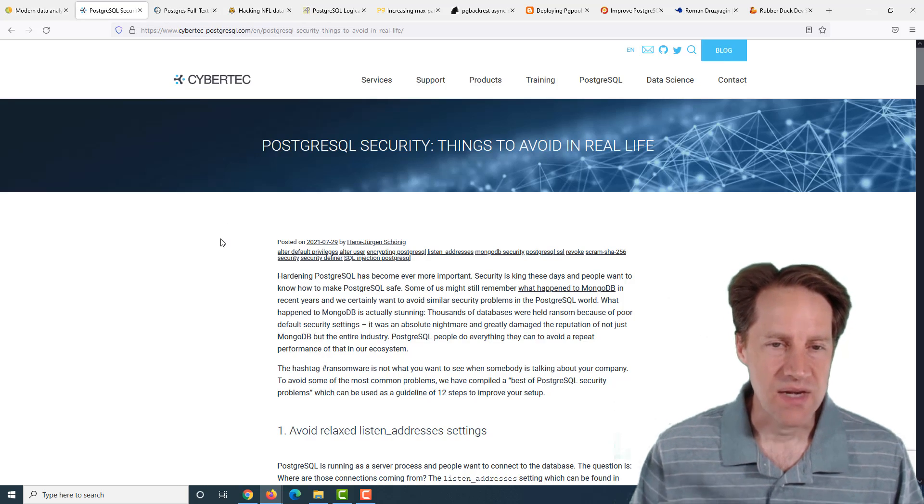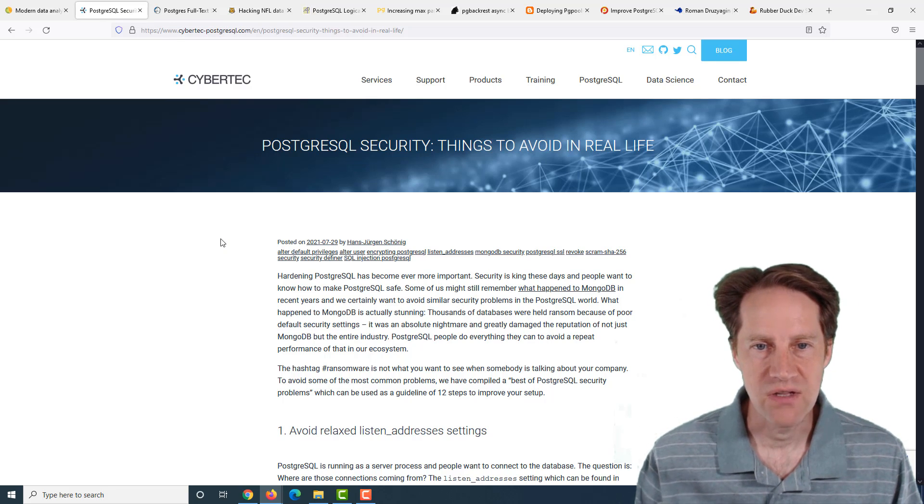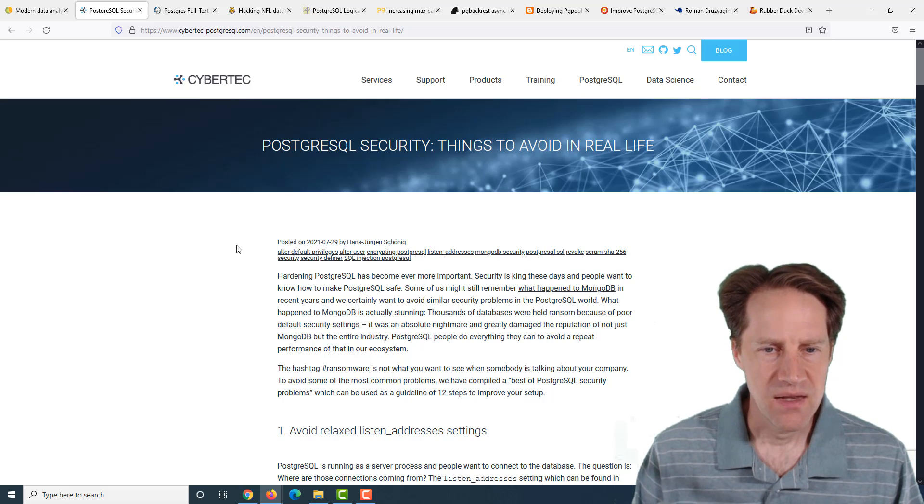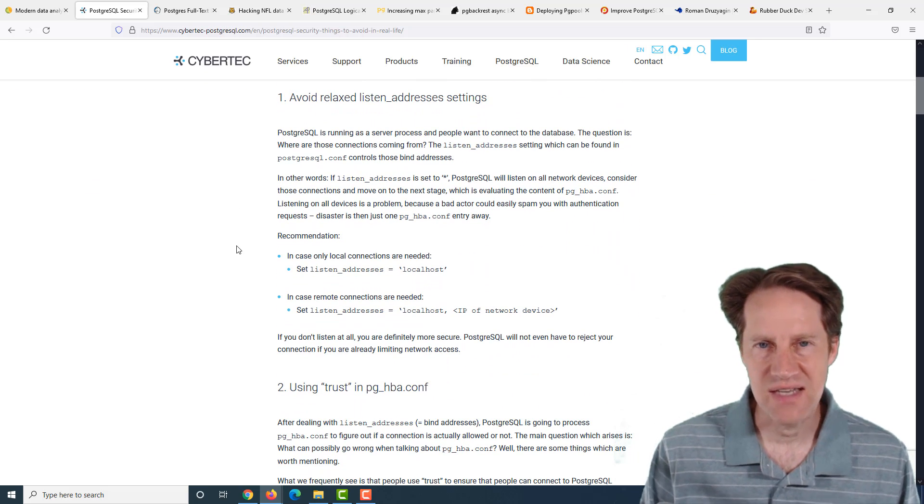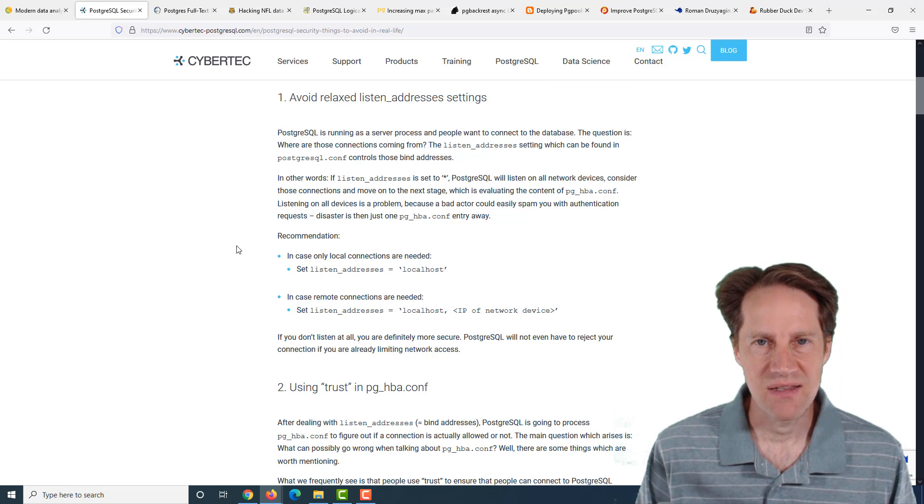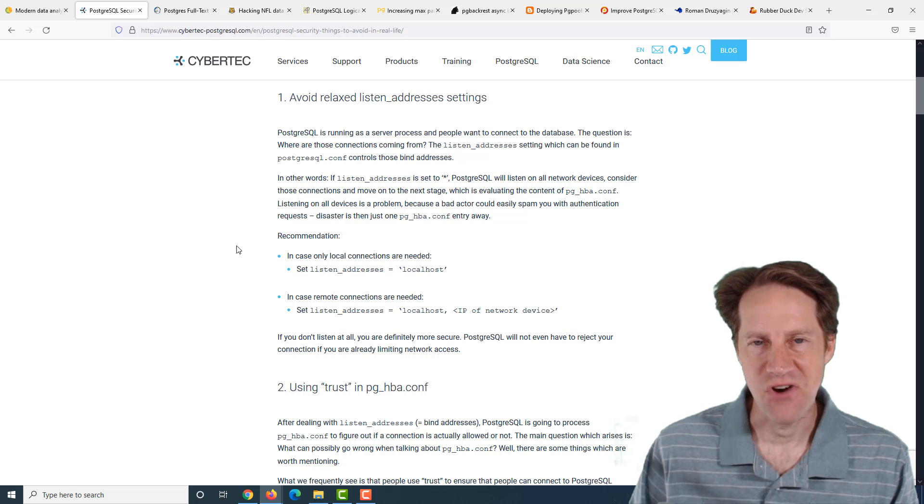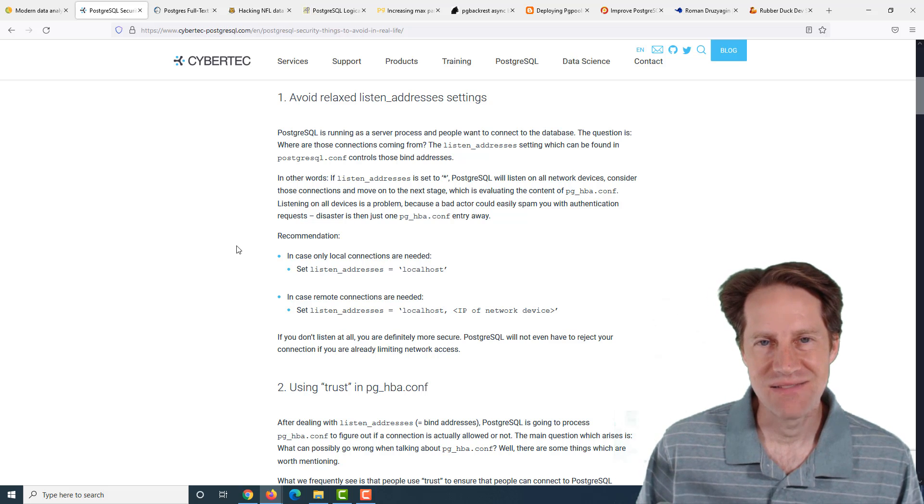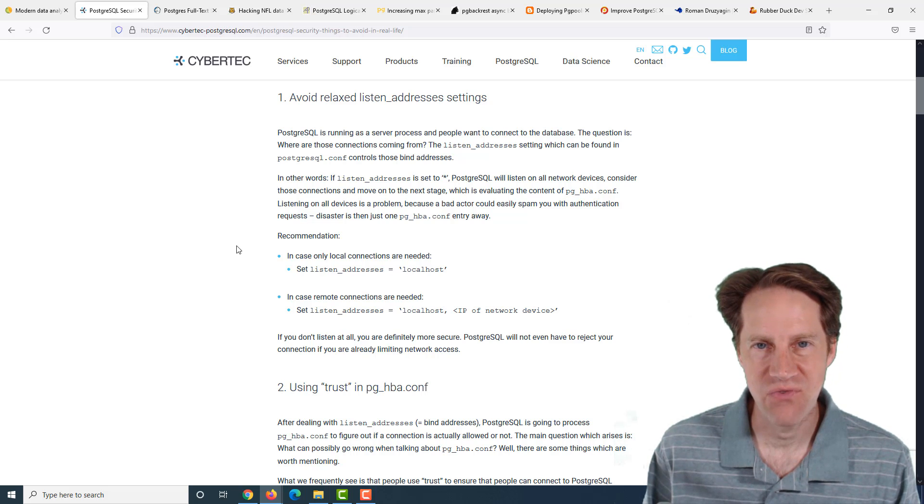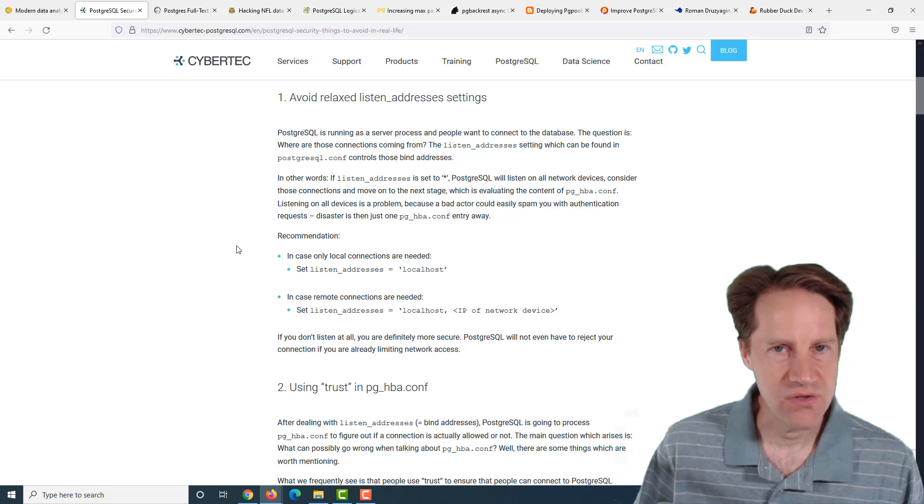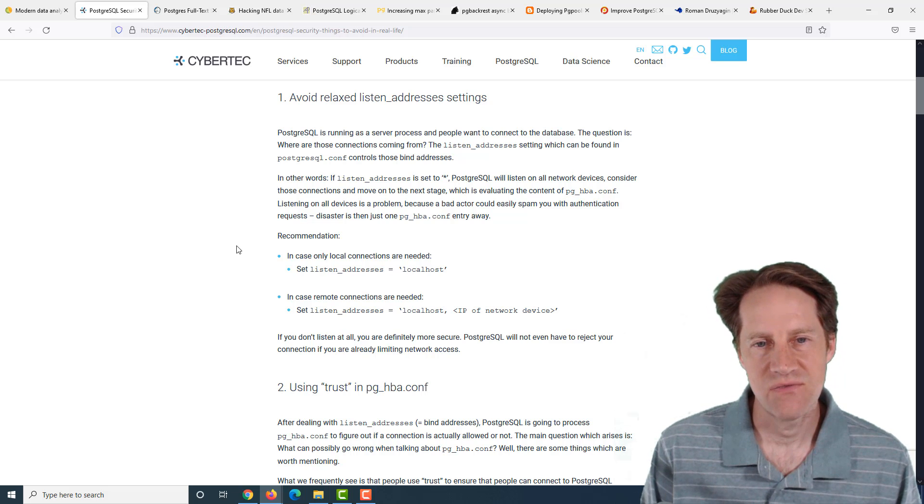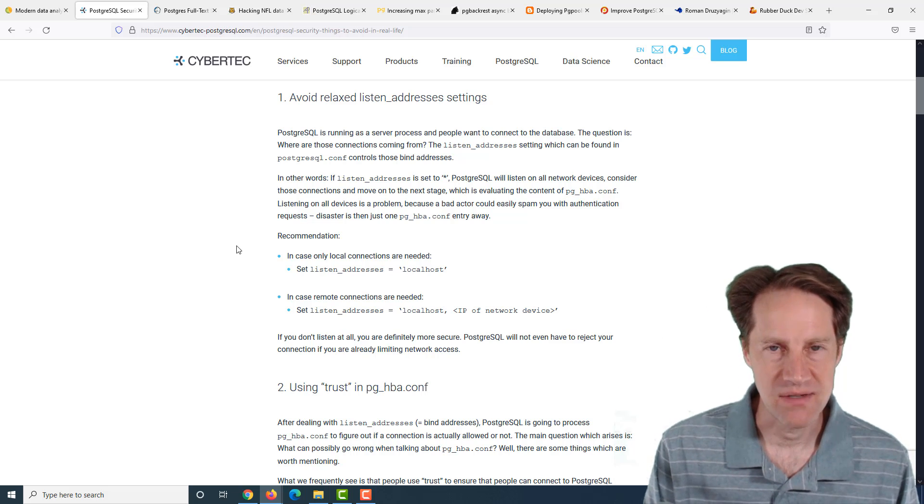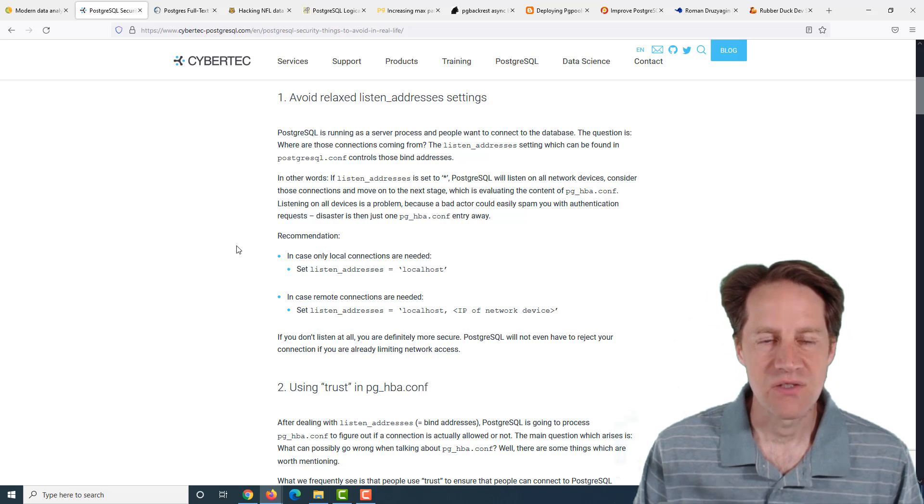The next piece of content, PostgreSQL security, things to avoid in real life. This is from cybertech-postgresql.com. Overall, when I think about security, I think of a defense in depth scenario. So basically, try to prevent putting your Postgres server on the internet. Ideally, don't have a publicly accessible internet address for it.